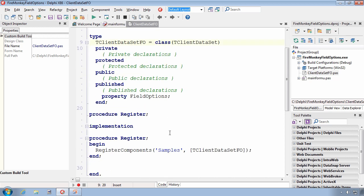Now, I've created this particular unit to have a register procedure. And in my implementation of the register procedure, I'm registering a component with the tool palette. If I take this unit and I add it to a design time package and I install that design time package into the IDE, I will now have two types of client data sets. And the client data set FO actually will expose the field options property and let me configure it.